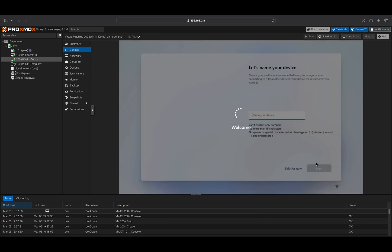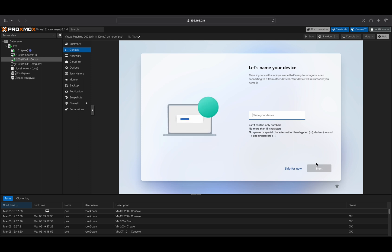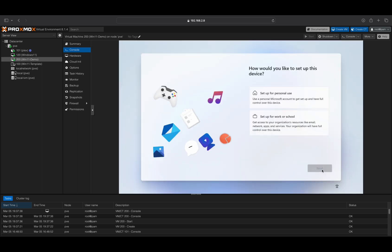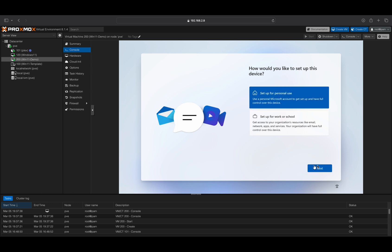You will now need to name your Windows 11 VM. Select whether this virtual machine will be used for personal or work purposes.